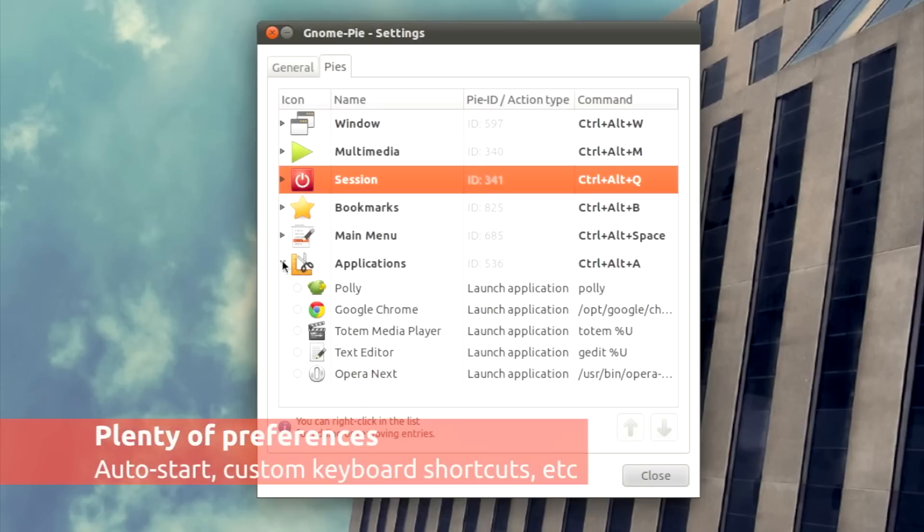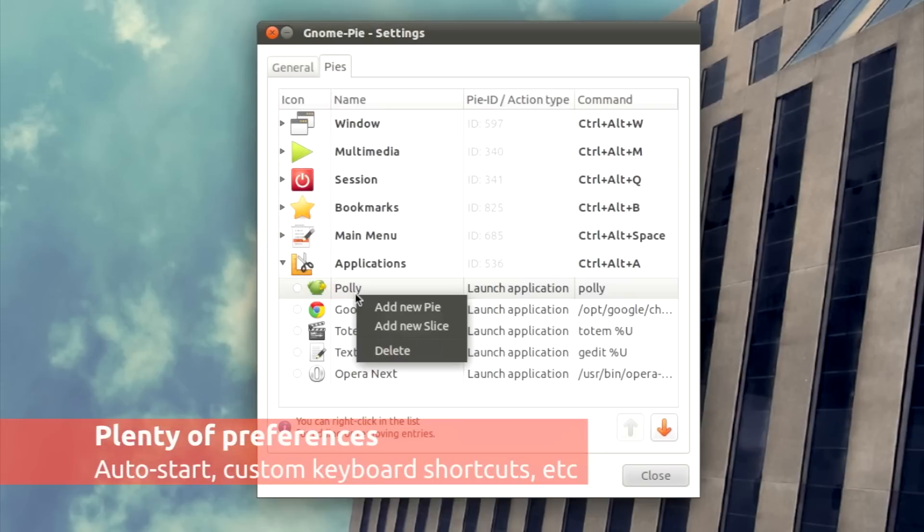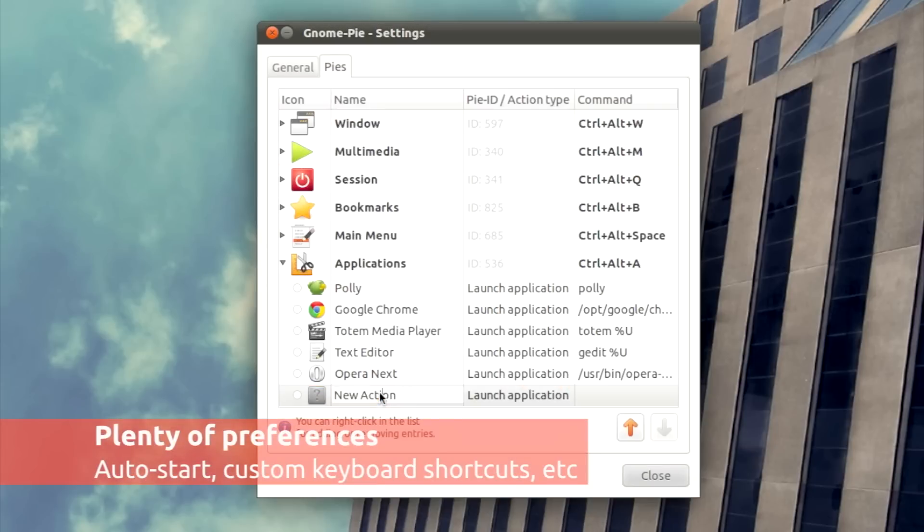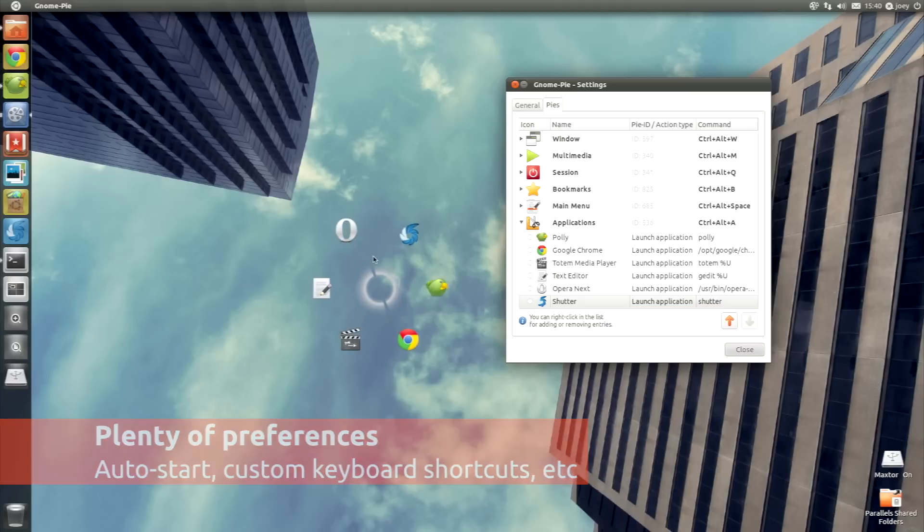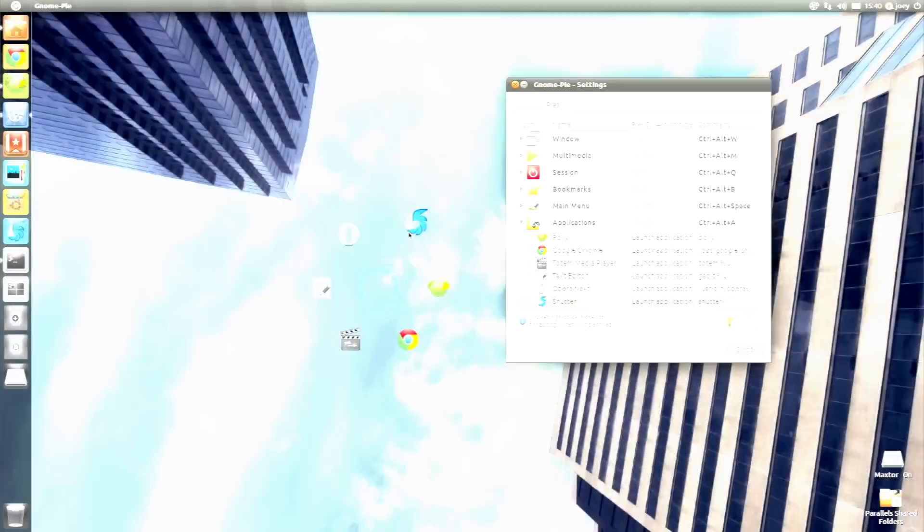A well-scoped preferences dialogue lets you tweak, add, and customise the app to suit your own tastes. This includes adding your own application shortcuts so things really match you.